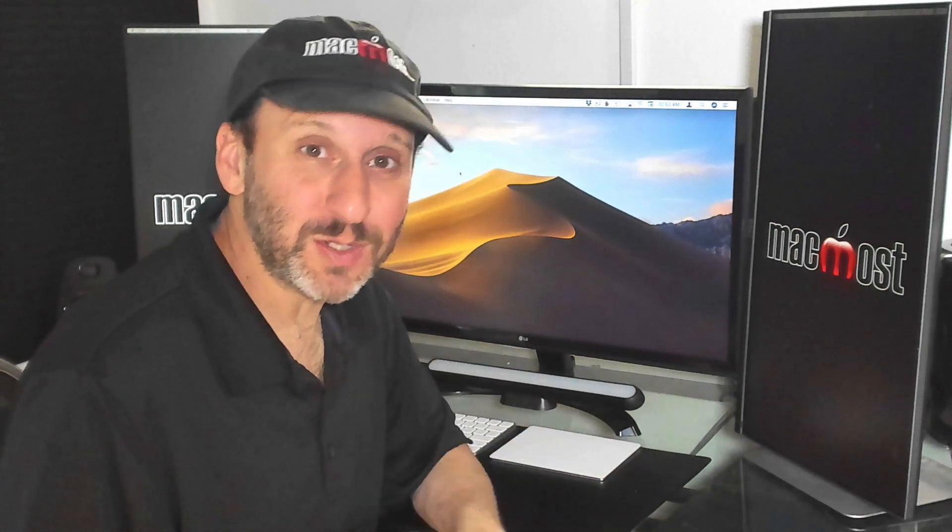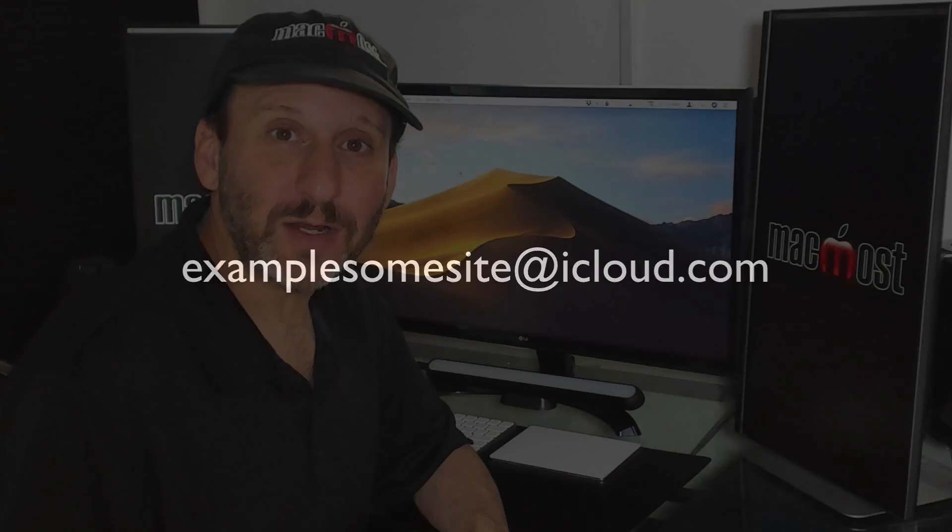To make things worse, some websites may not accept these plus addresses. So they may strip off everything after the plus or may not accept the plus symbol at all. In a few cases you may even be in a situation where it just ignores the plus symbol. This could lead to some sticky situations. For instance if you're using Example plus some site at iCloud.com as your login that might be seen as exactly the same as Example some site at iCloud.com. In other words without the plus symbol. That could be somebody else's email address leading to problems for them and for you.